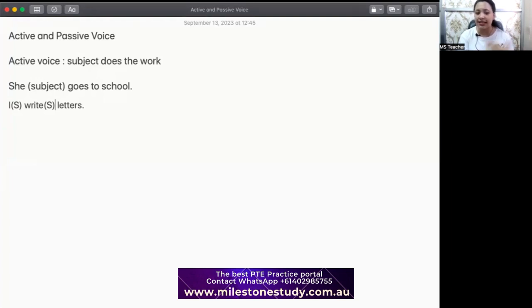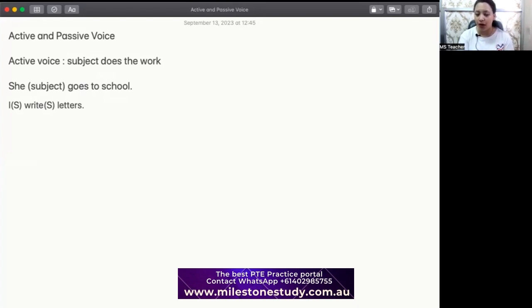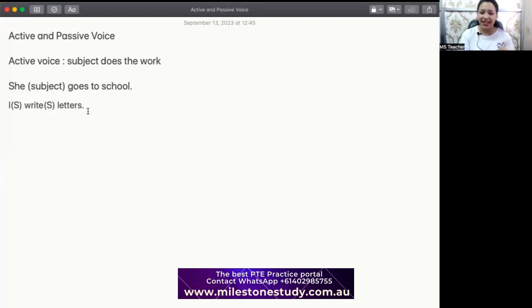You can say dance, sing, write, walk, talk, think, laugh — there are so many activities that can be performed. So whenever the subject is doing the job, we will say that it is an active voice.